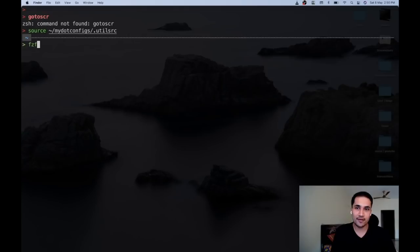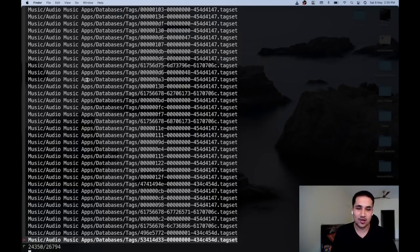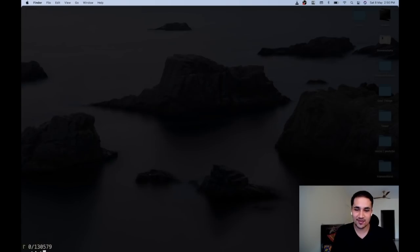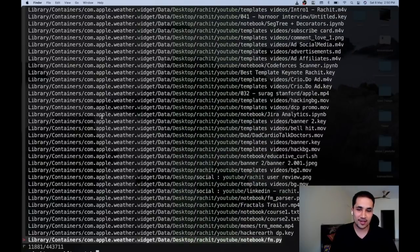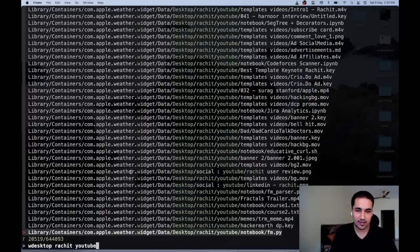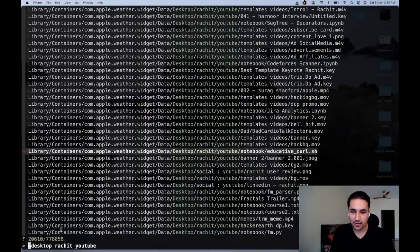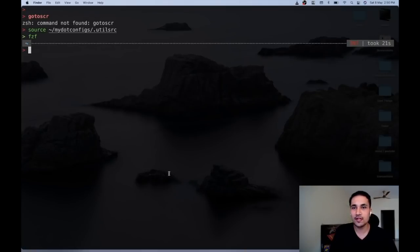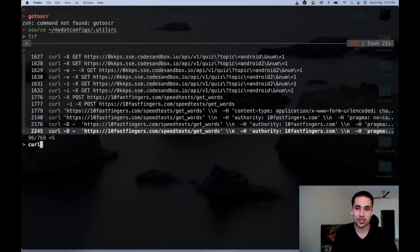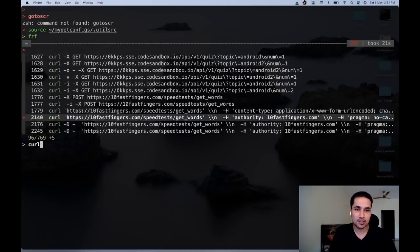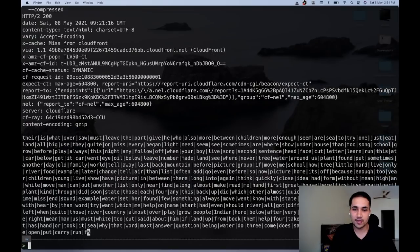fzf is the tool that enables this awesome fuzzy search functionality. You can type anything and it shows filtered results — for example 'desktop research youtube' and it shows matching results. One great thing about fzf is its integration with shell history. Pressing Ctrl+R gives me a list of all past commands, and I can filter — for example typing 'curl' shows all the curl commands I've used in the past.